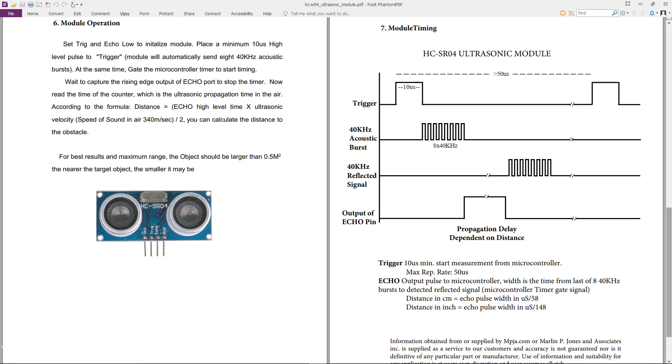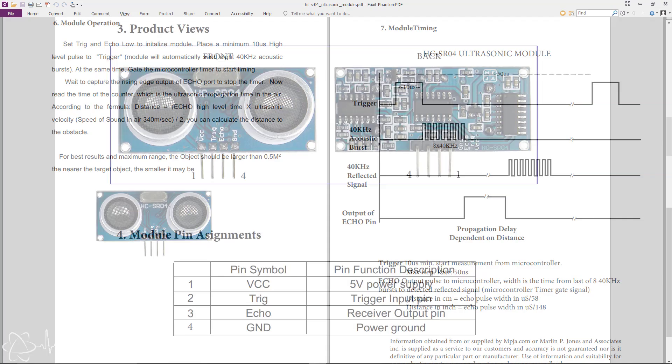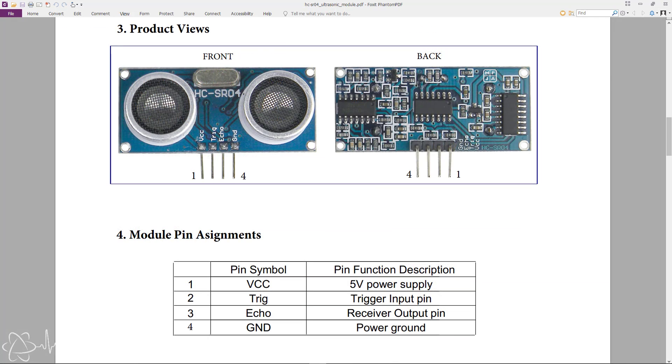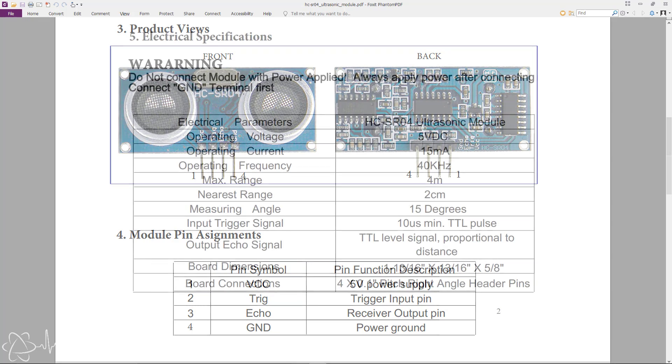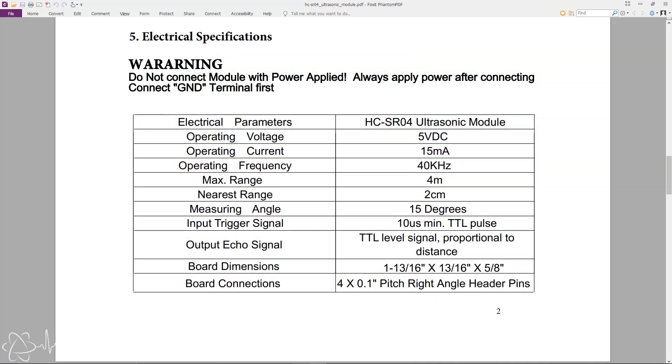So now that we know how the sensor works and have inferred the pinouts: VCC is 5 volts, ground is ground, trig is the trigger pulse input, and echo is the echo pulse output. Other noticeable specs are the range of the sensor. It can detect between 2 to 400cm with a specified accuracy of 3mm.